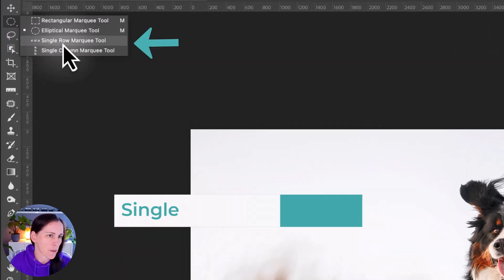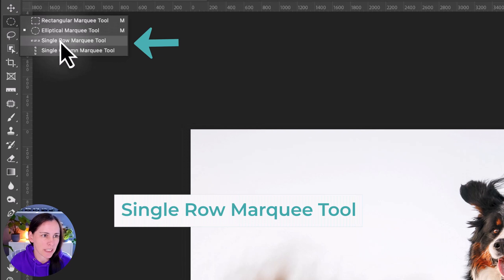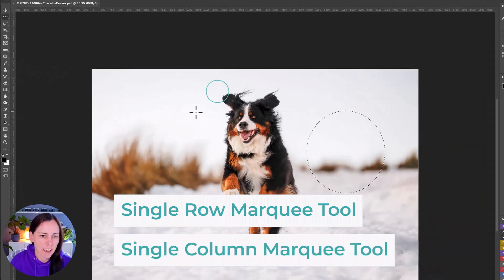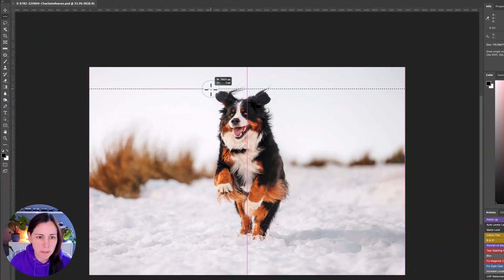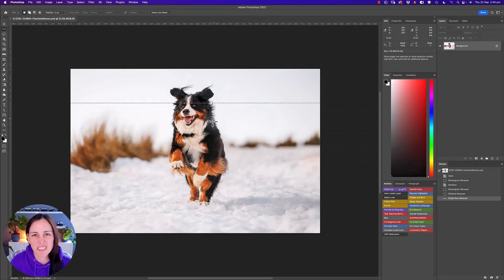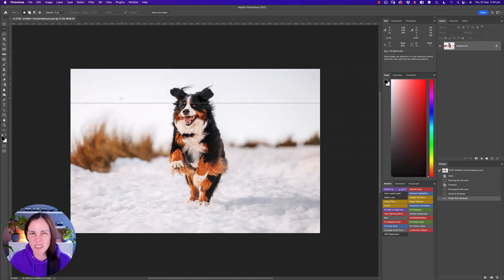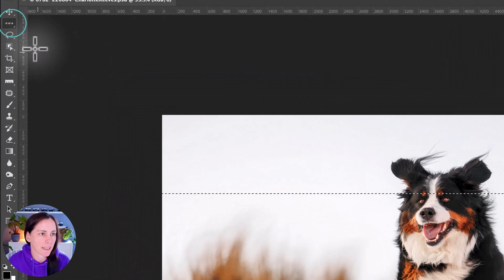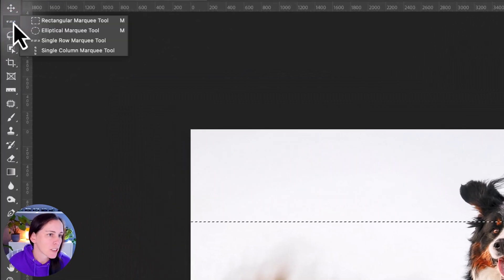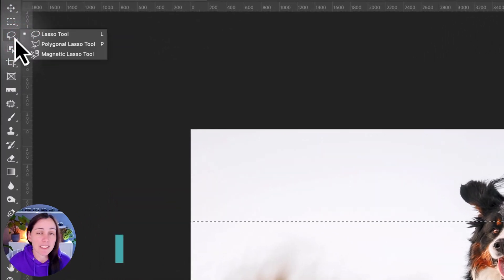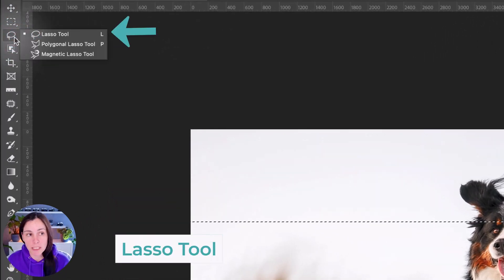The single row marquee tools — either a column or a row — I don't really use these much. They don't seem like a practical tool for pet photography, so we're going to skip over that pretty quickly. In the next section we have the lasso tools.